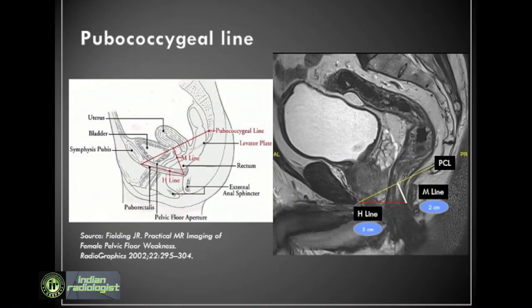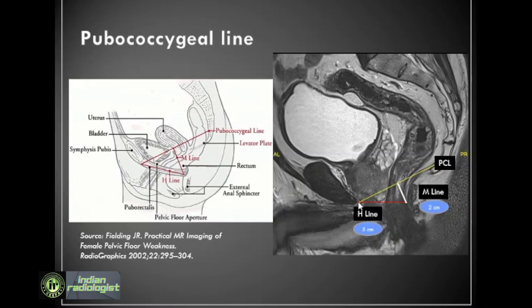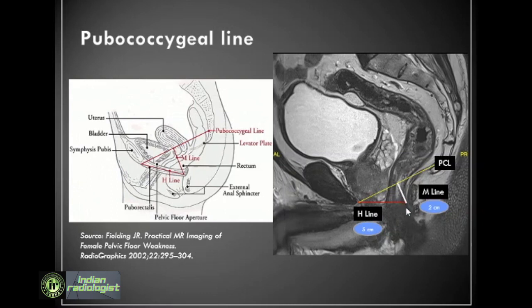An important imaging line in relation to the pelvic floor is the pubococcygeal line, connecting the inferior margin of the symphysis pubis to the last coccygeal joint. This represents the level of the pelvic floor and is important in imaging of prolapse. The H line is drawn from the inferior aspect of the symphysis pubis to the posterior wall of the rectum at the level of the anorectal junction, representing the levator hiatus anterior-posterior width, with an upper limit of normal of 5 cm. The M line is the vertical descent of the levator hiatus, drawn as a perpendicular line dropped from the pubococcygeal line to the posterior-most aspect of the H line, with an upper limit of normal of 2 cm.